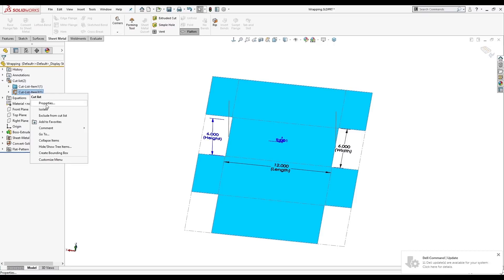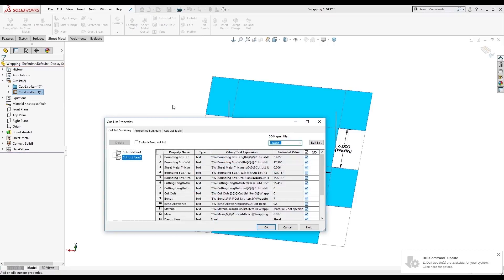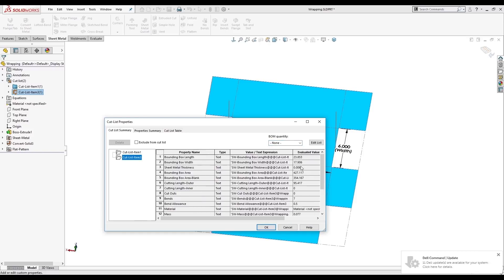And by expanding my cut list out and looking at the sheet metal part, right clicking, going to properties, I can see a bounding box length and a bounding box width here. So we can see it's about 24 by 18. And I would recommend maybe adding an extra half inch onto each of those.